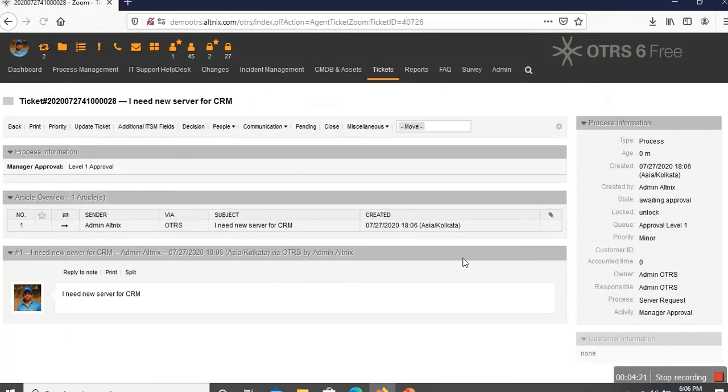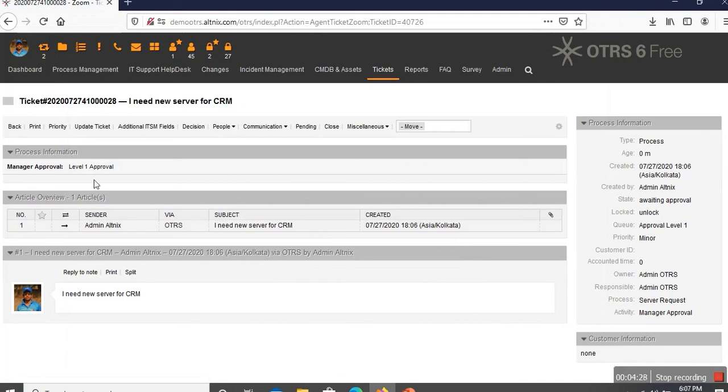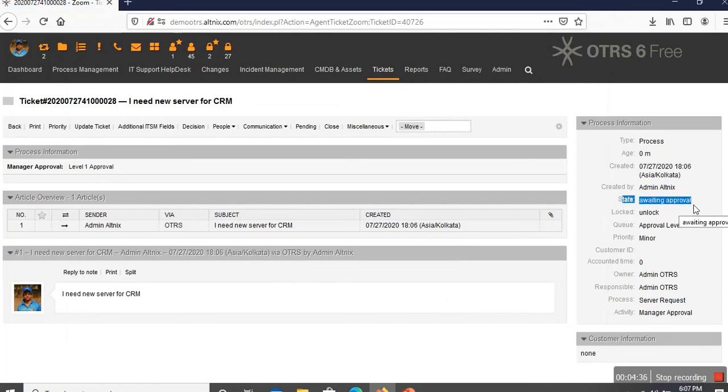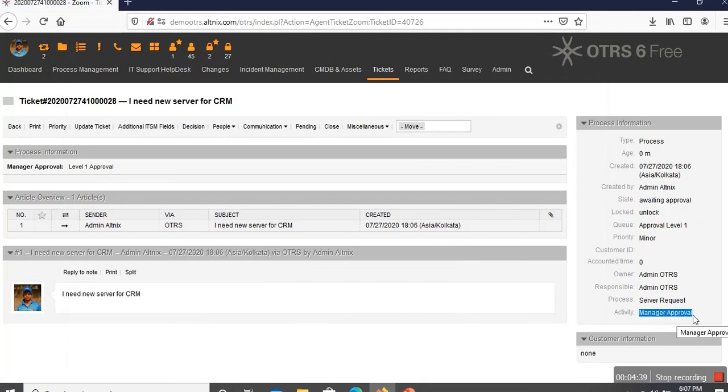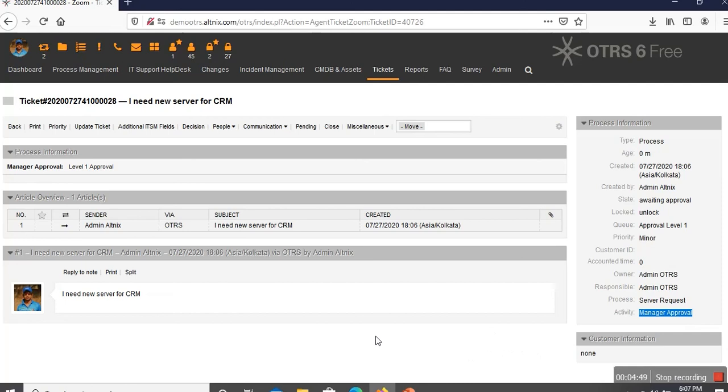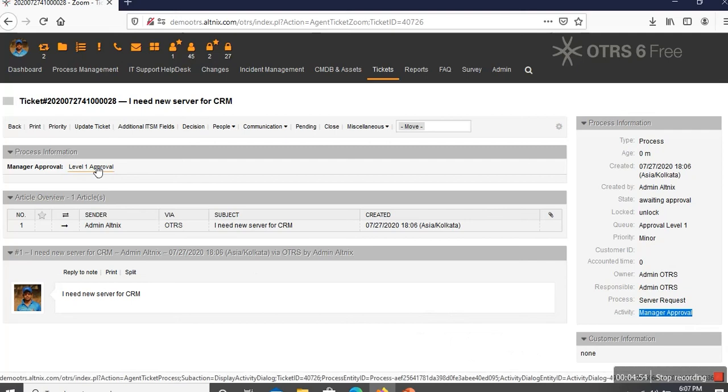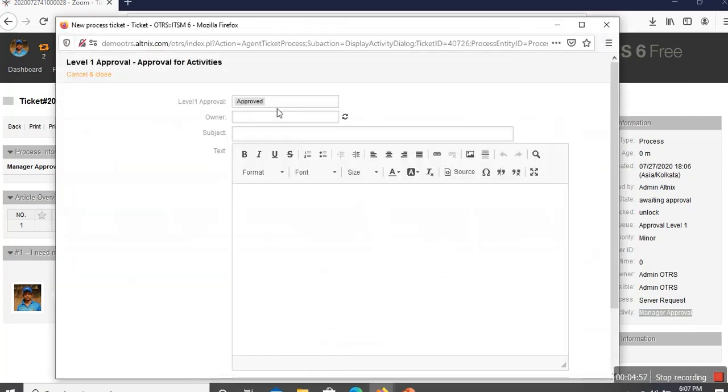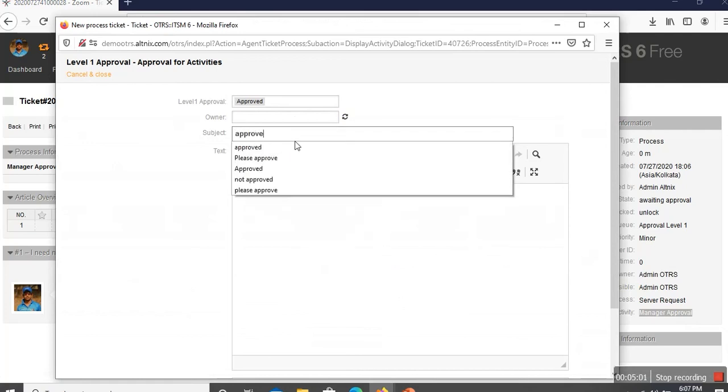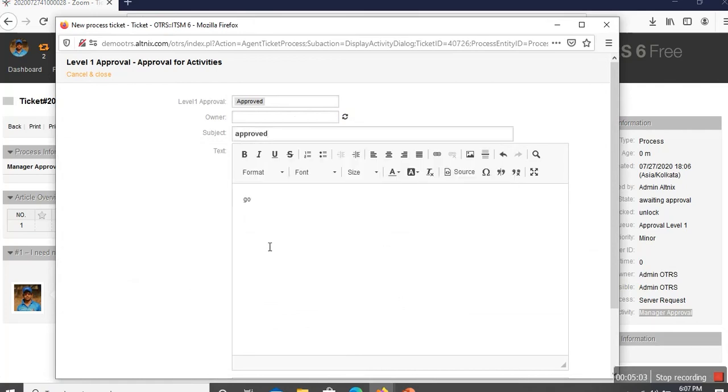An example where there is a need for approval and there is a fairly simple request, so there is only one level of approval which is called as level one approval. What has happened now? The ticket has moved to level one approval and the state of the ticket is called awaiting approval. This is waiting for approval and the activity itself is in a place which is manager approval. At this point in time, the manager is going to get a ticket notification. The manager is able to log in and comes back to the same screen which I am showing you right now, manager approval level one. He is going to click on this link which is called level one approval, and he is going to fill in saying, I am approving this. Saying approved, go ahead please, and submits this form.